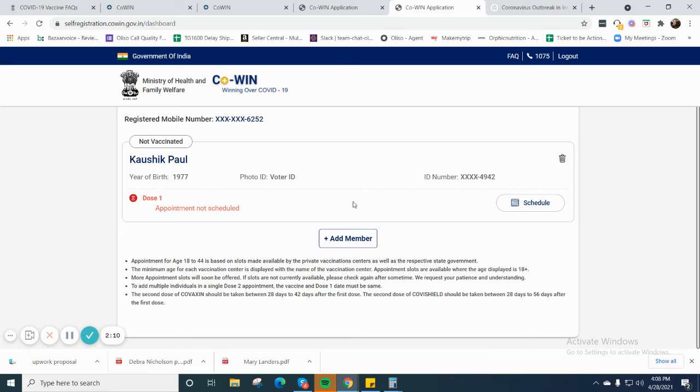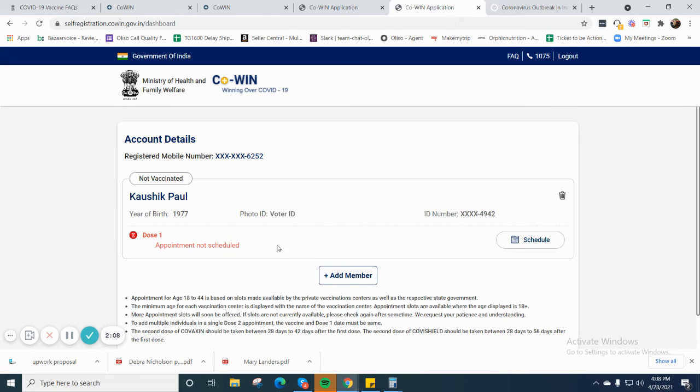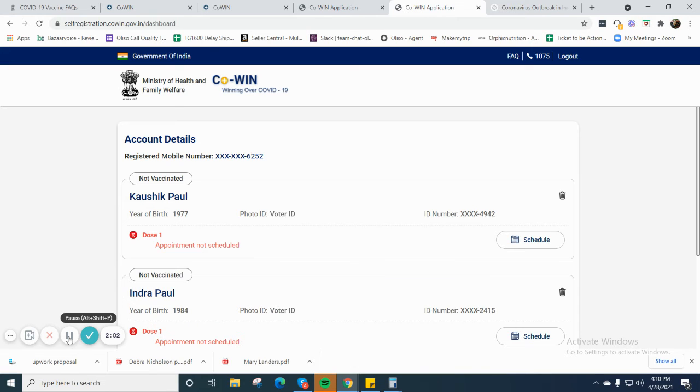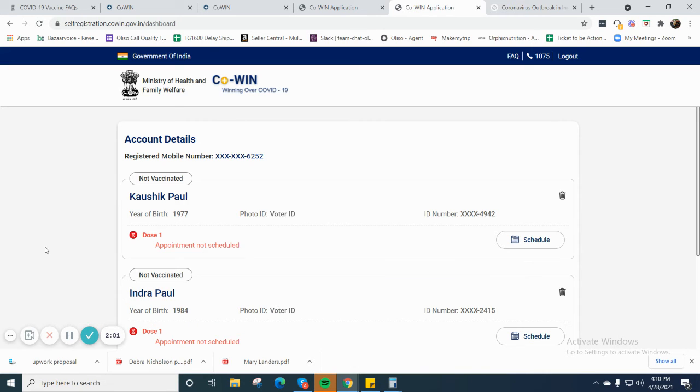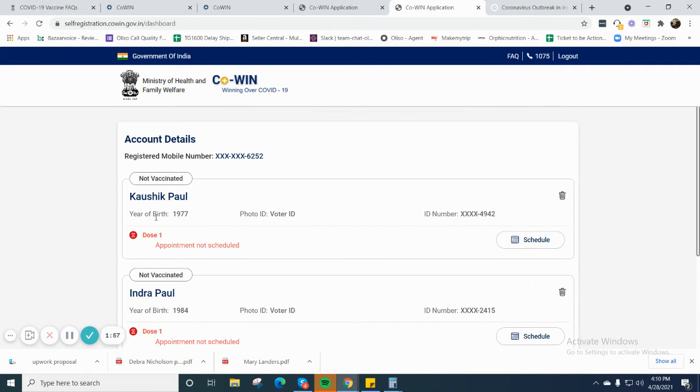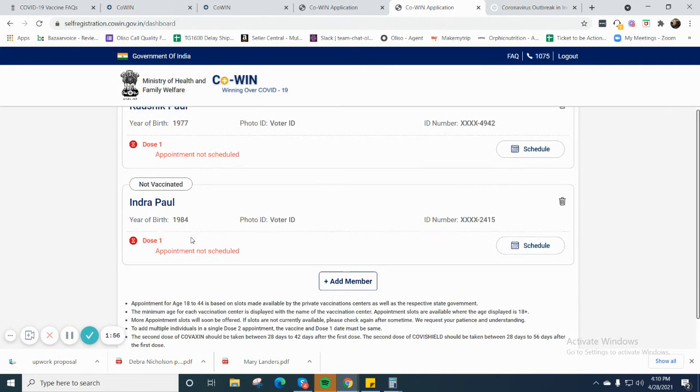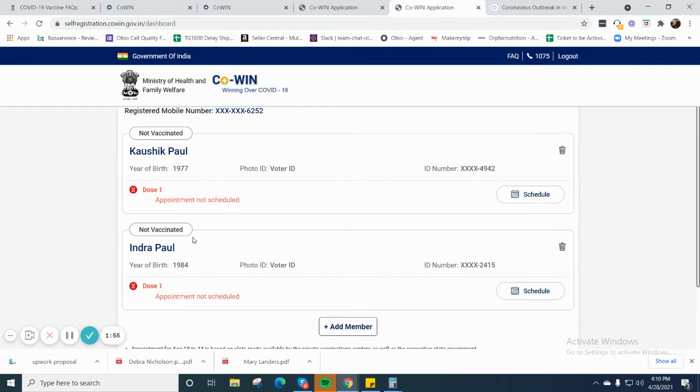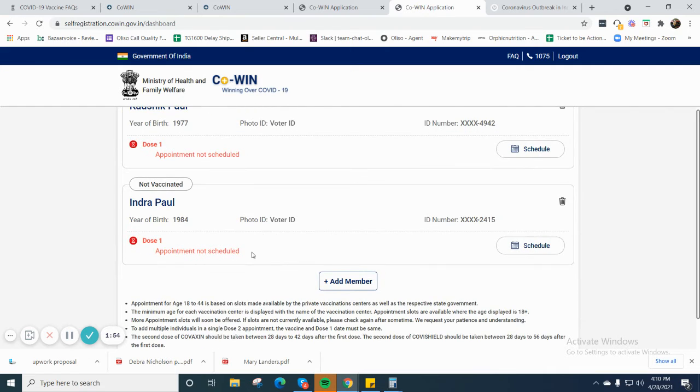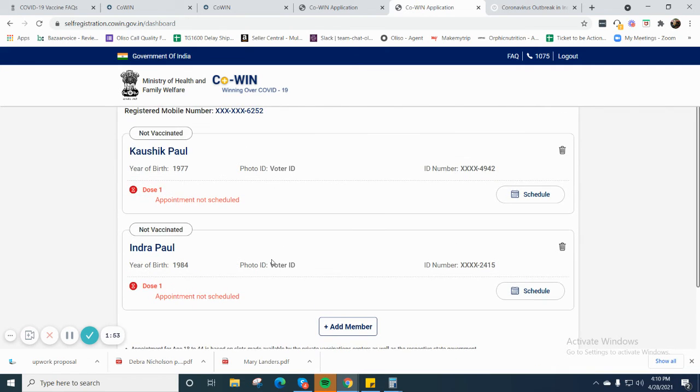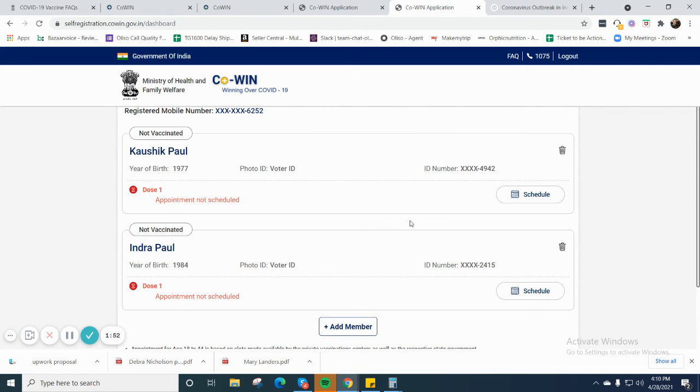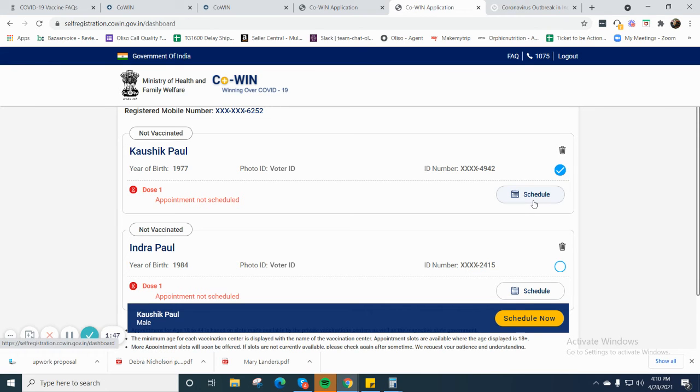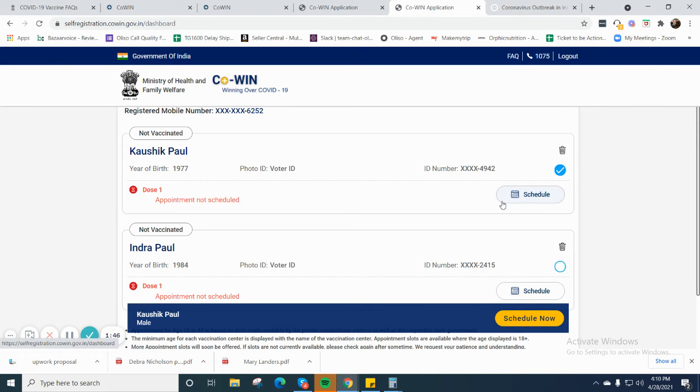Okay, so as you can see, dose one appointment has not been scheduled. Now I will schedule it. As you can see here, I have registered for me and my wife. Now I have to schedule the appointment. What you have to do is for dose one, I will schedule it.